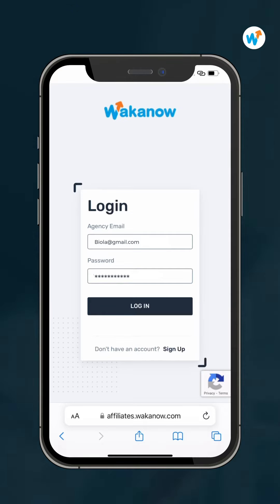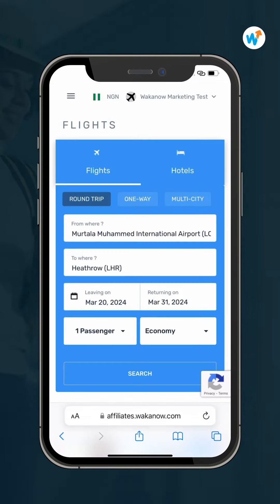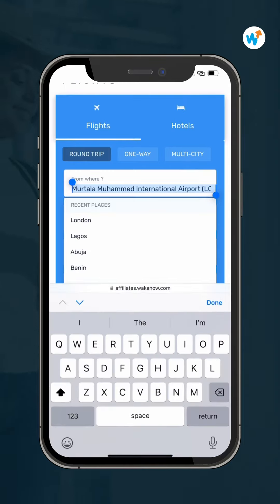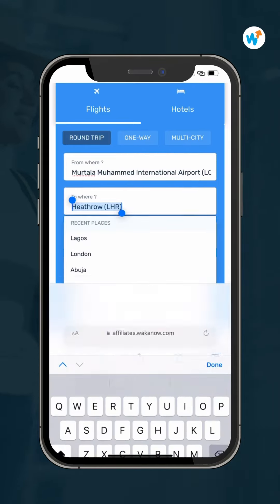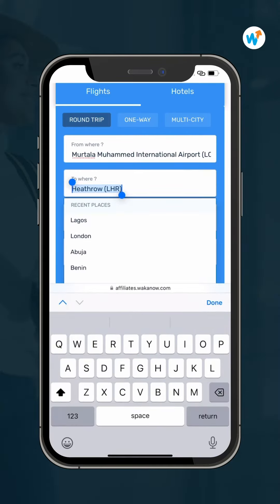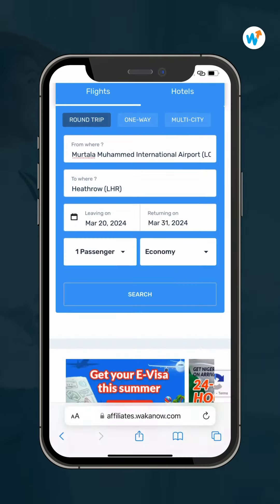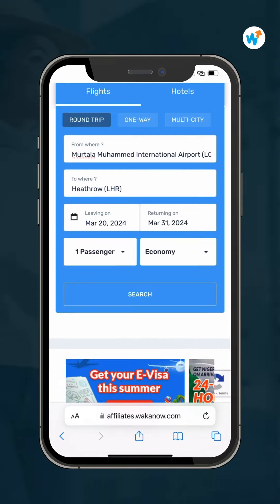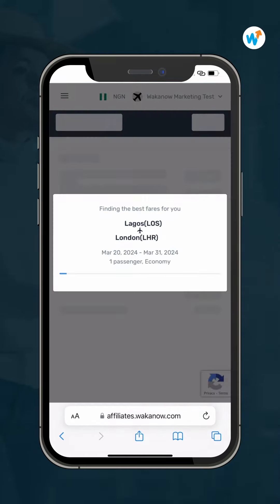The booking page will pop up once you sign in. Proceed to select your flight details — your flight takeoff and destination, travel dates, number of passengers, and class of seats. Click on search.